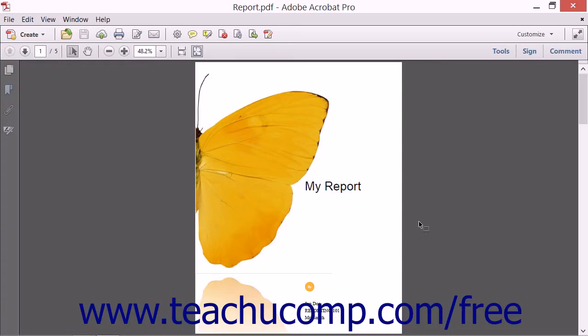By default, Acrobat automatically applies Arabic numerals to pages in a PDF document, with the first page of the document as page 1. You can change the way that pages are numbered in a PDF.